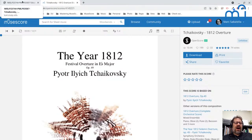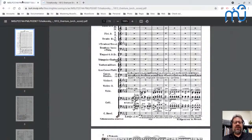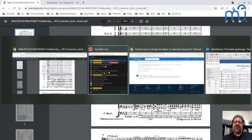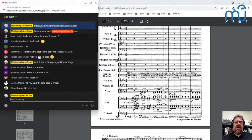I'm pointing that out because I'm going to use OpenScore music for some demonstrations here — showing you some music from OpenScore and doing some things with it.